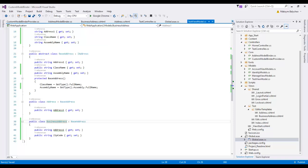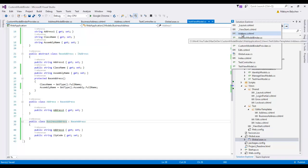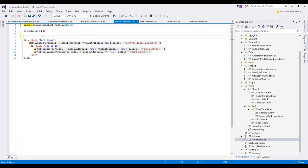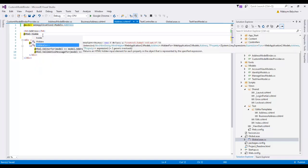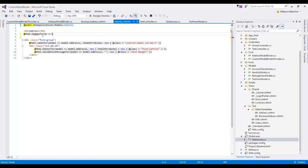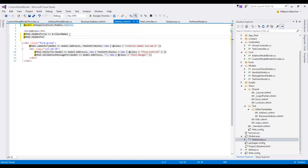Now we need to modify our address editor templates and put a hidden field for ClassName and a second hidden field for AssemblyName. We need to copy and paste these hidden fields into the BusinessAddress editor template as well. Let's build.